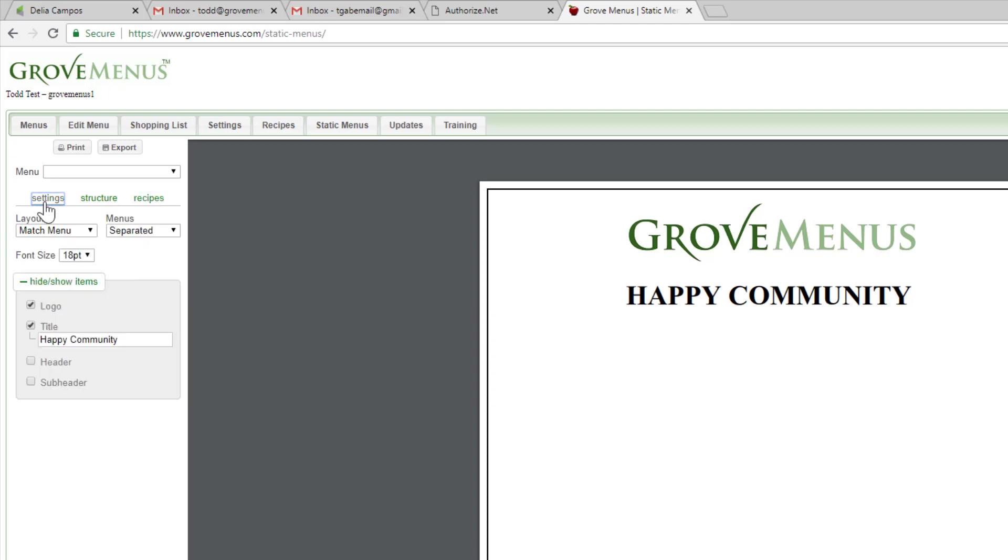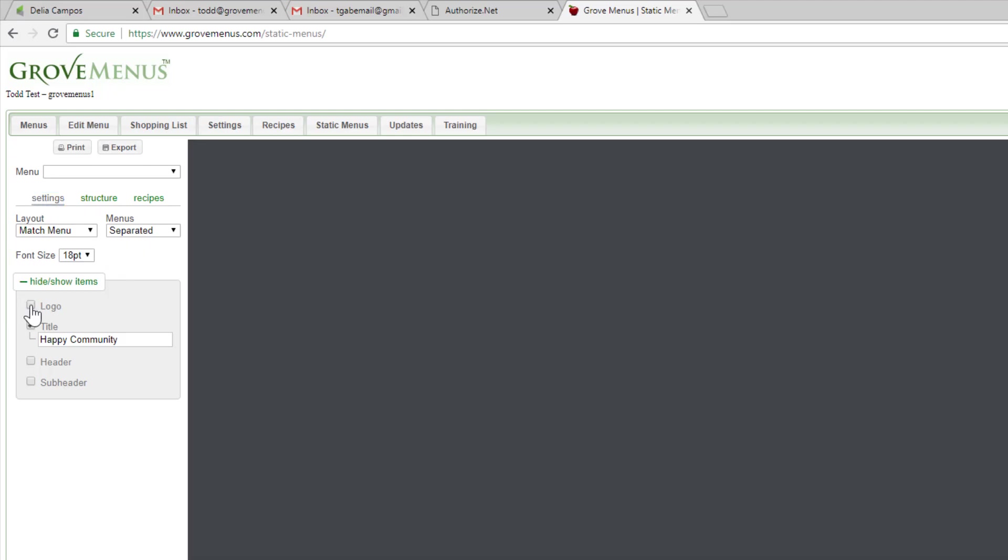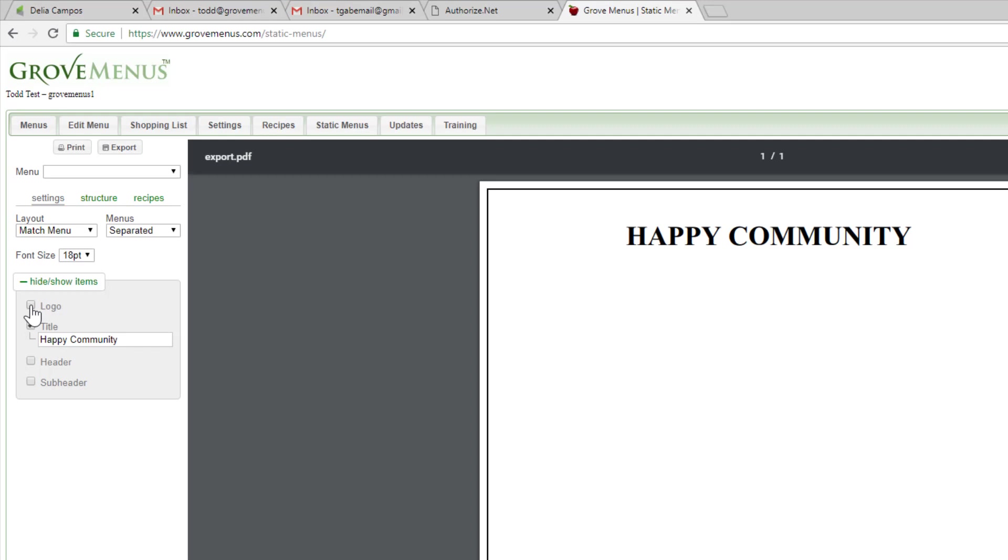When you work on the settings portion, you can change the font size. You can take away the logo if you don't like to see it. You could add a header or a subheader and play with that.